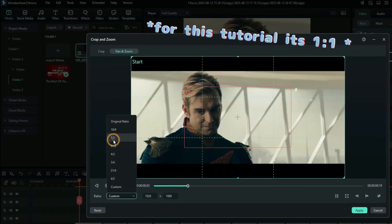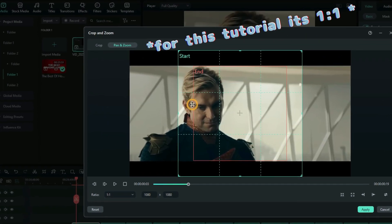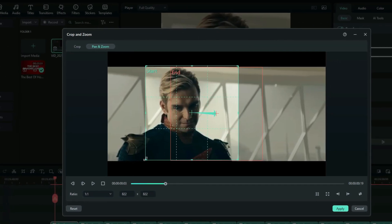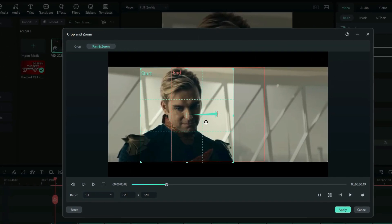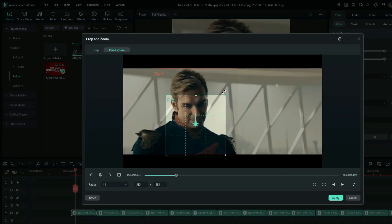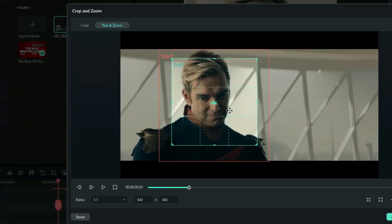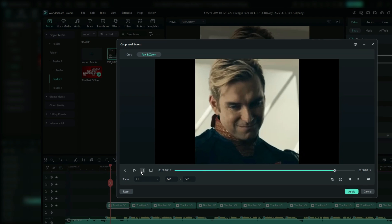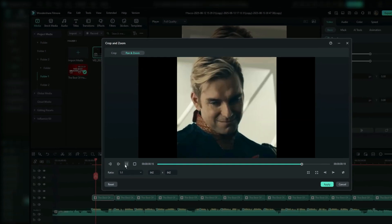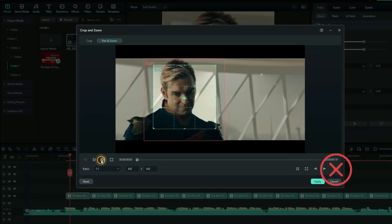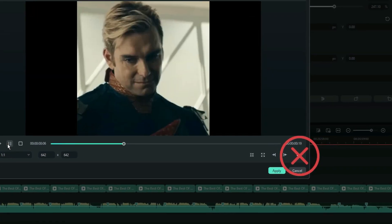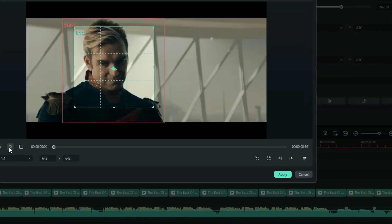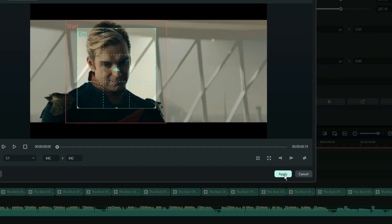Then resize the end box to the zoom level you want and make sure to keep the same aspect ratio for both boxes. Next, position the end box over the part of the video that you want to zoom in on and then click play to preview how it looks. If you want to make it zoom out, just click the swap button to reverse the start and end positions. Once you're happy with it, click apply to finalize the zoom effect.